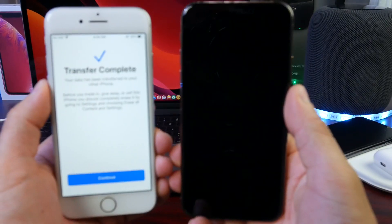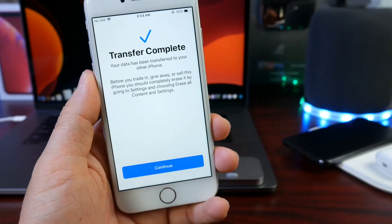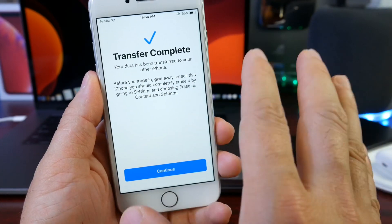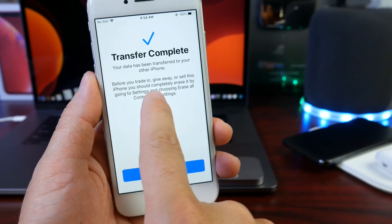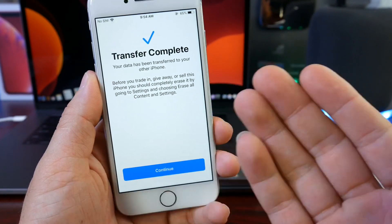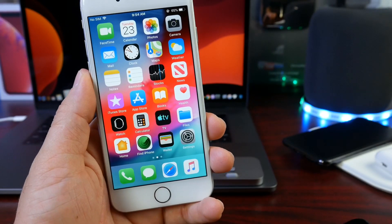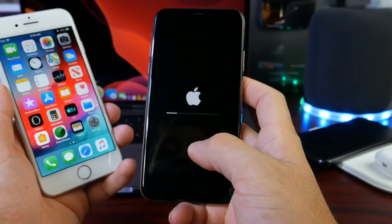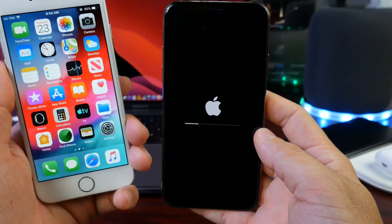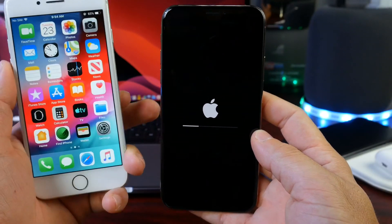The transfer has been completed. On the old iPhone, we get a prompt that tells us how to actually get rid of all the data on the iPhone. So before we trade it in, give it away, or sell it, we can go ahead and erase it. It's recommended to erase the device and it will show you how to do that. The new iPhone now has everything that was on the old iPhone — just like that. It's a really cool feature.